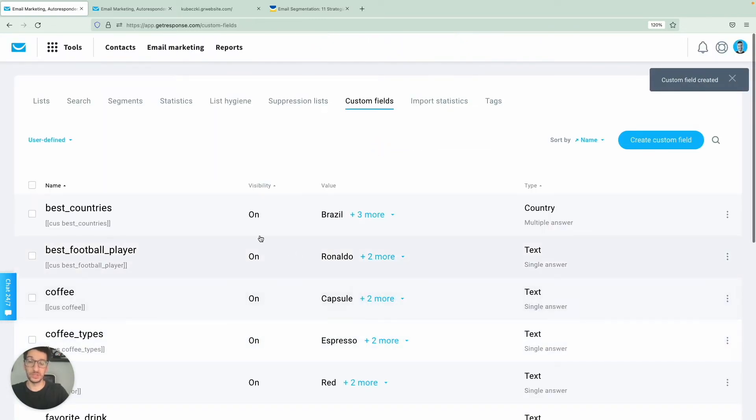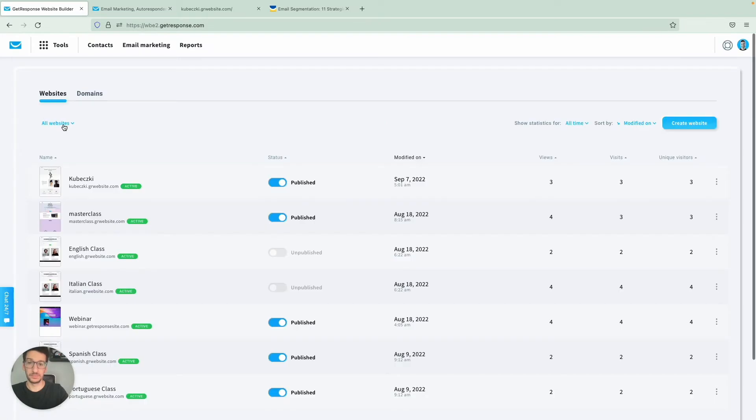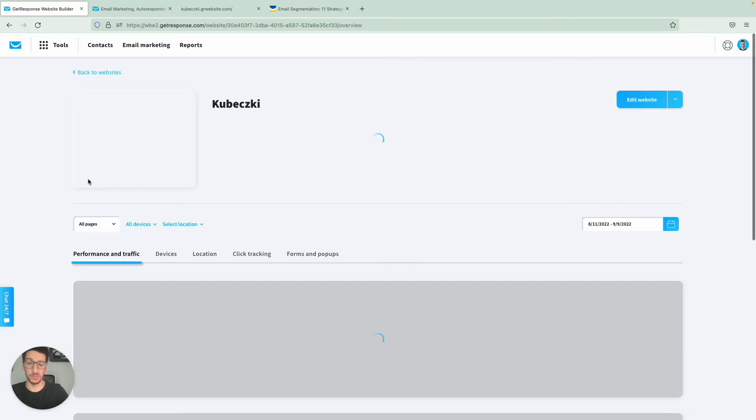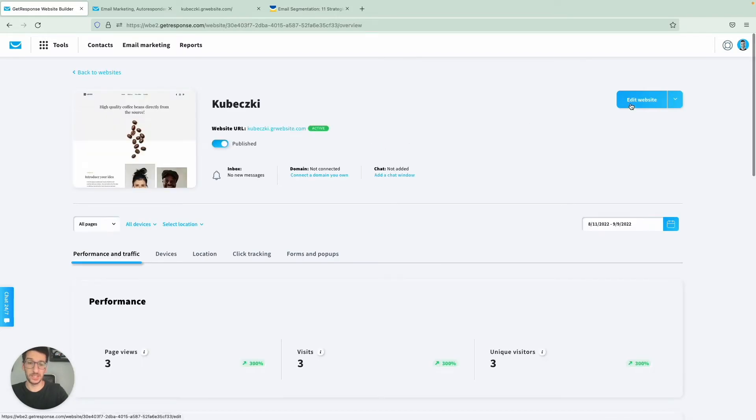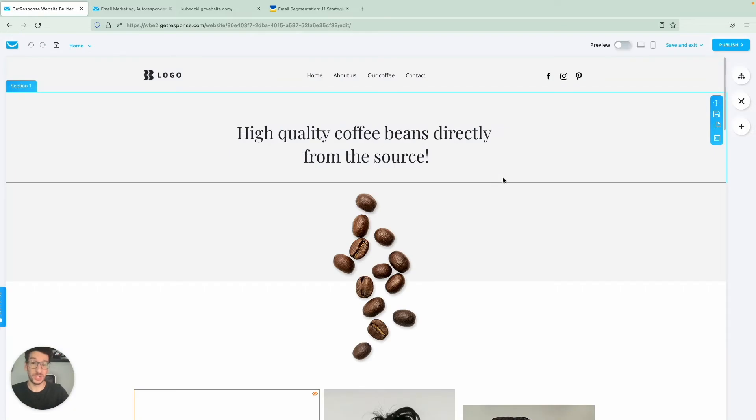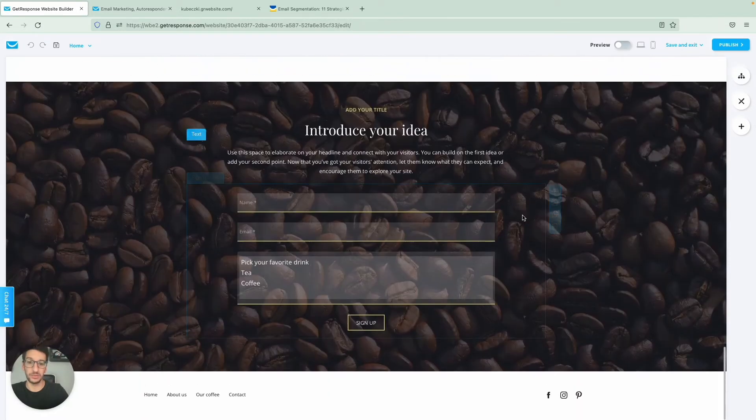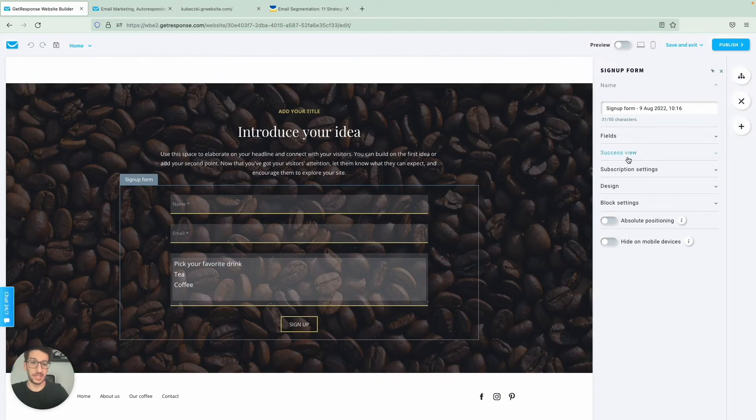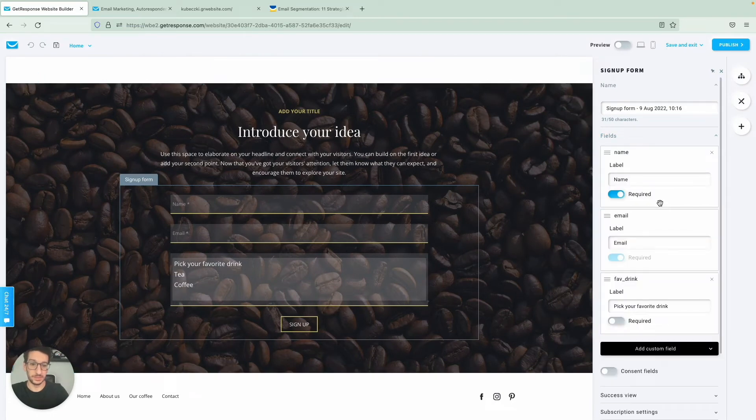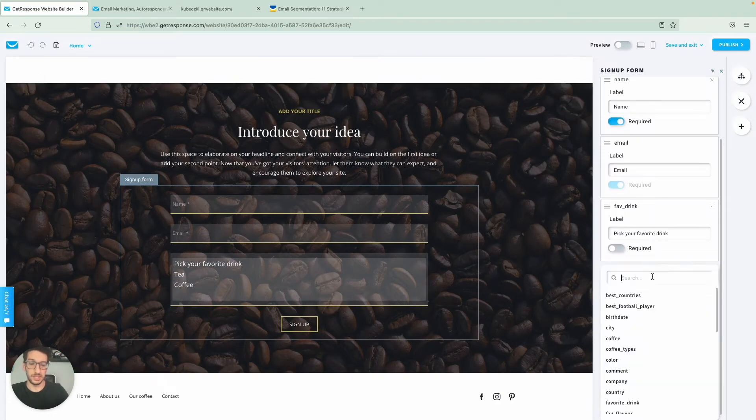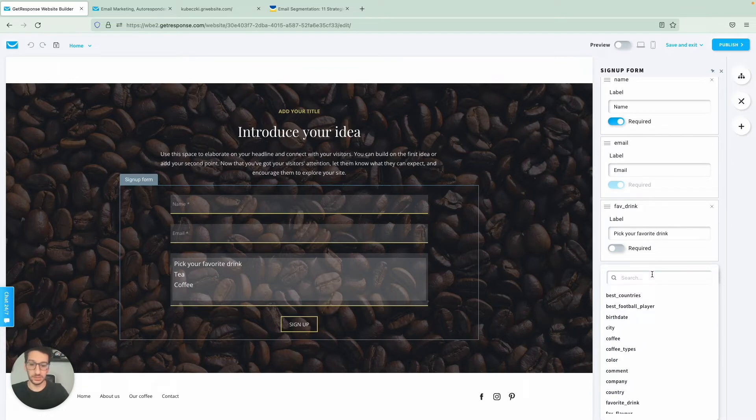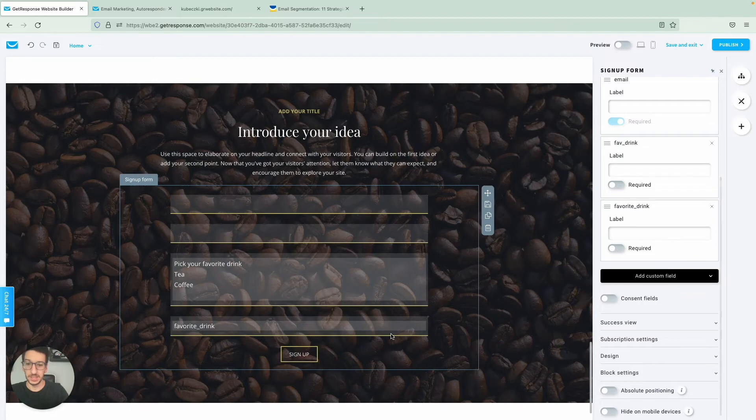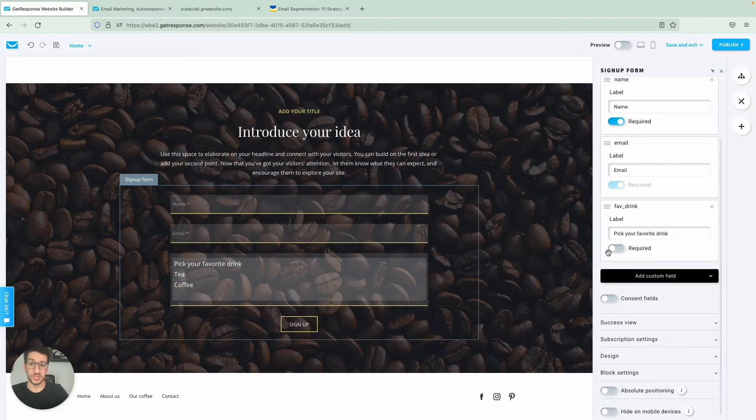Alright, so once you have that, you can actually go to the website builder. And as you can see, I have a few websites over here, but you can simply click on your website, you can click to edit the website. And I'm just showing how you actually add these fields to the form. So I will find the form over here. And then you have fields and you simply add custom fields. And what did I call it, favorite drink? Alright. So that's how it would appear. And then when people click, they will see the options.